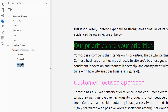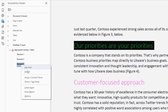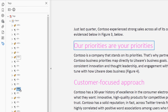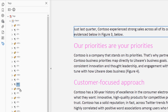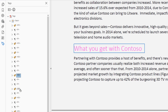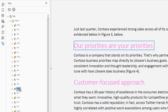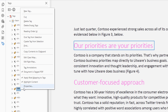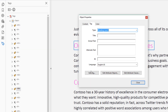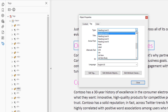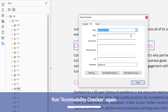Another heading in this document was flagged for the same reason. It's a Level 4 heading, but it's nested beneath a Level 2 heading. To fix the improper nesting, change the Level 4 heading to a Level 3 heading using the same process as before.